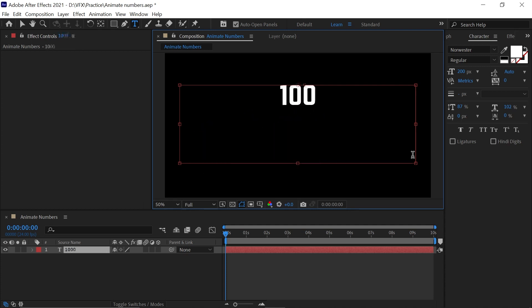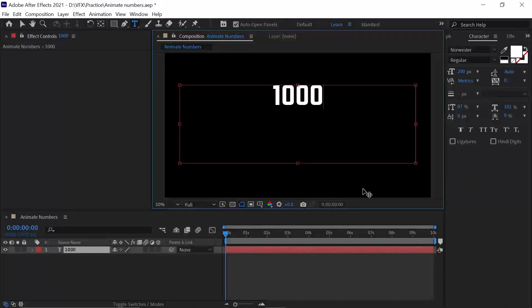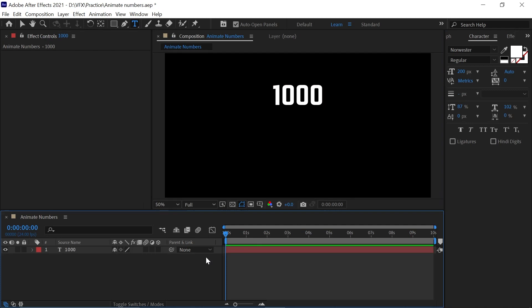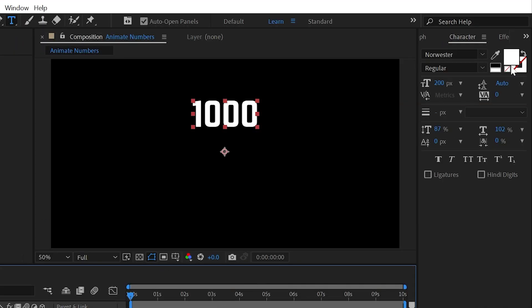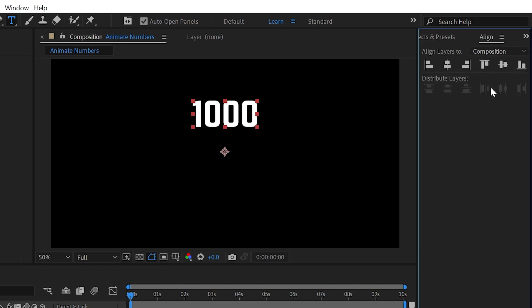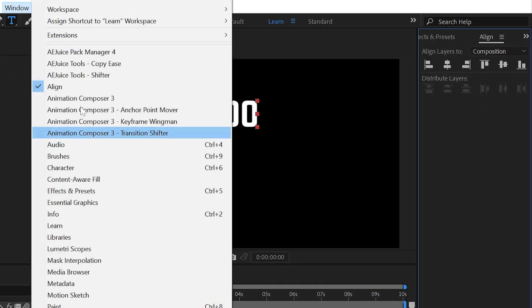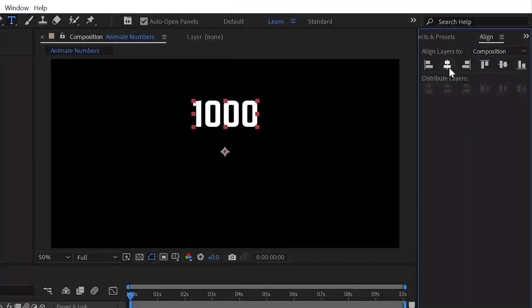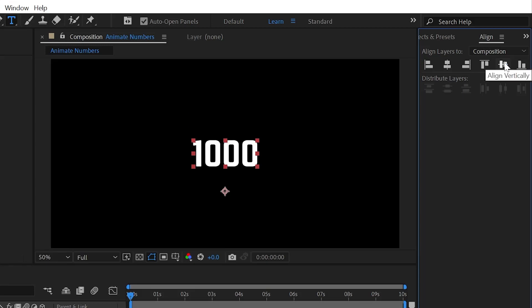Select the layer and bring this to the center. Go to the align tab. If you don't find the align panel, go to Windows and activate it from here. Bring this to center.